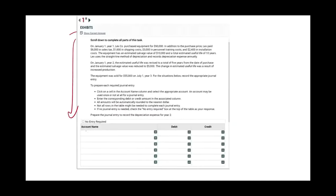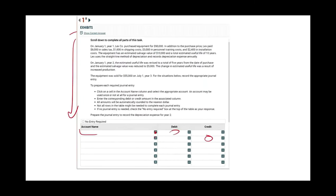Let me show you a typical example. Here you have an example and you are asked to prepare a journal entry. You click on a field and it gives you the accounts you need — a list of all the accounts. You put the debit and credit, select the debited account and the credited account. I do have this simulation worked out on my website as well.